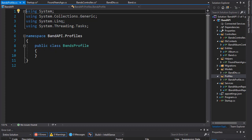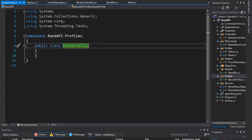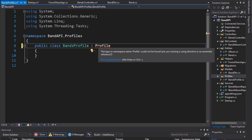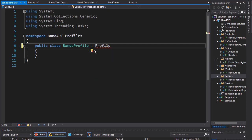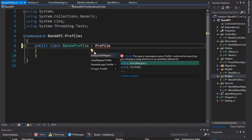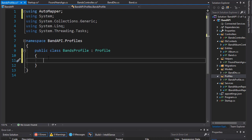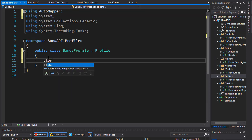That I'll call bands profile. So, in order for this to be a profile for the AutoMapper, it needs to inherit from profile. So, let's bring in the namespace. And again, it's from the AutoMapper namespace. So, now let's add the profile.